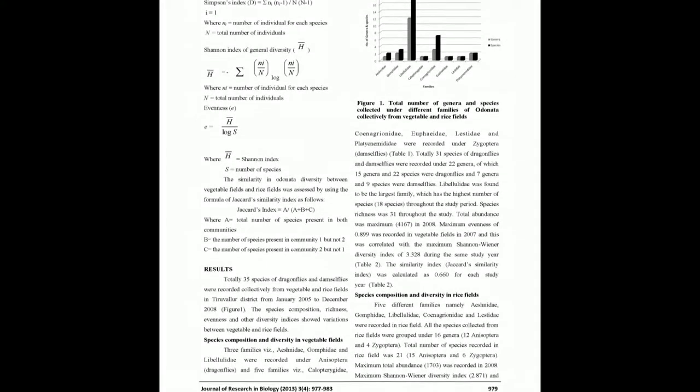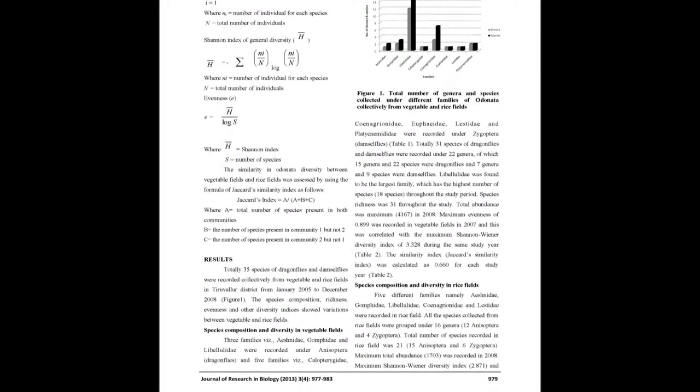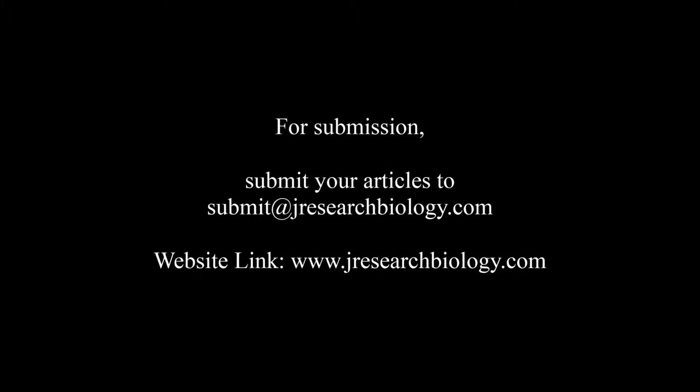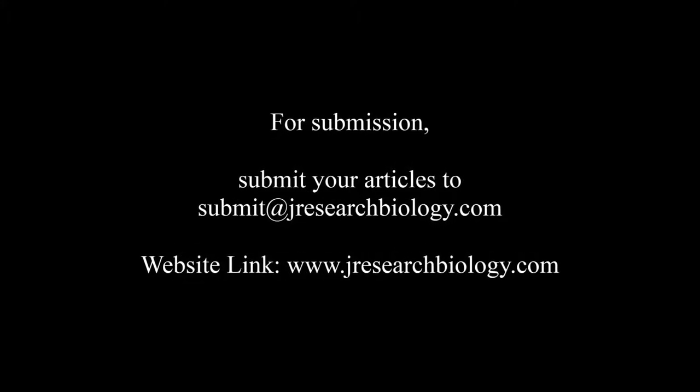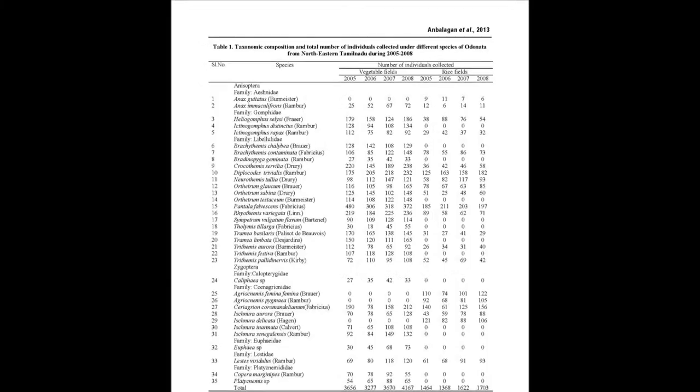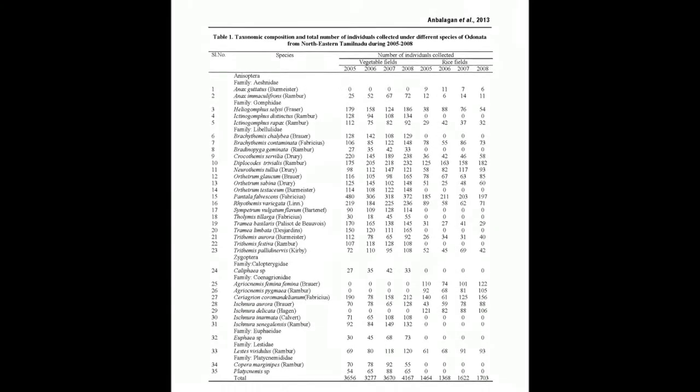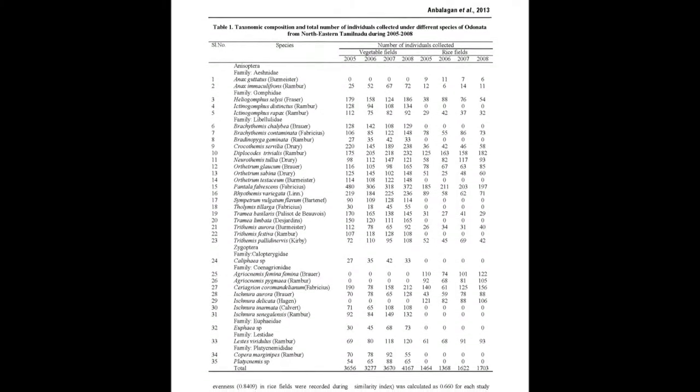In Vegetable Fields, 31 species of dragonflies and damselflies were recorded under 22 genera. In Rice Fields, the species richness 21 species and total genera 16 were less than vegetable fields during the entire study period.